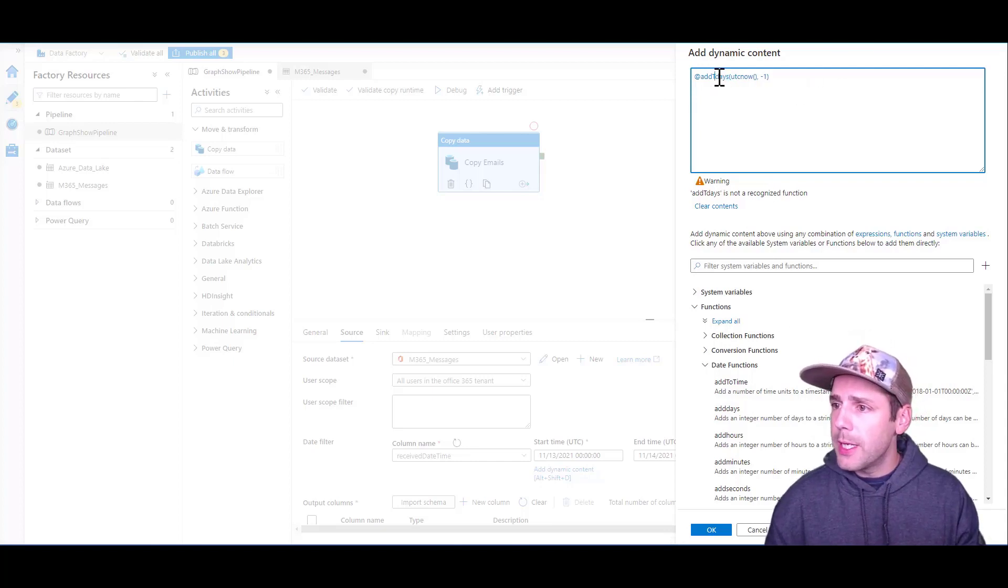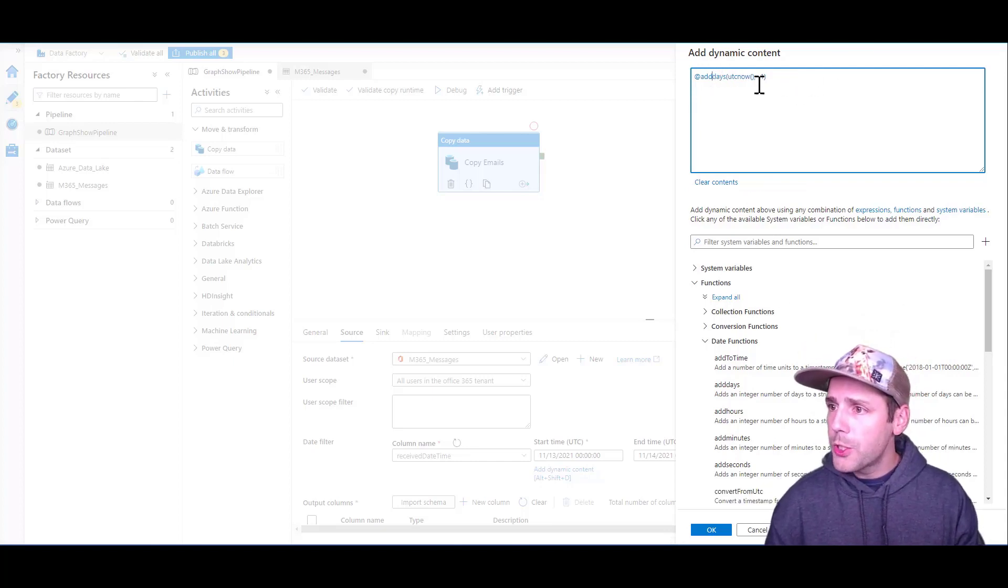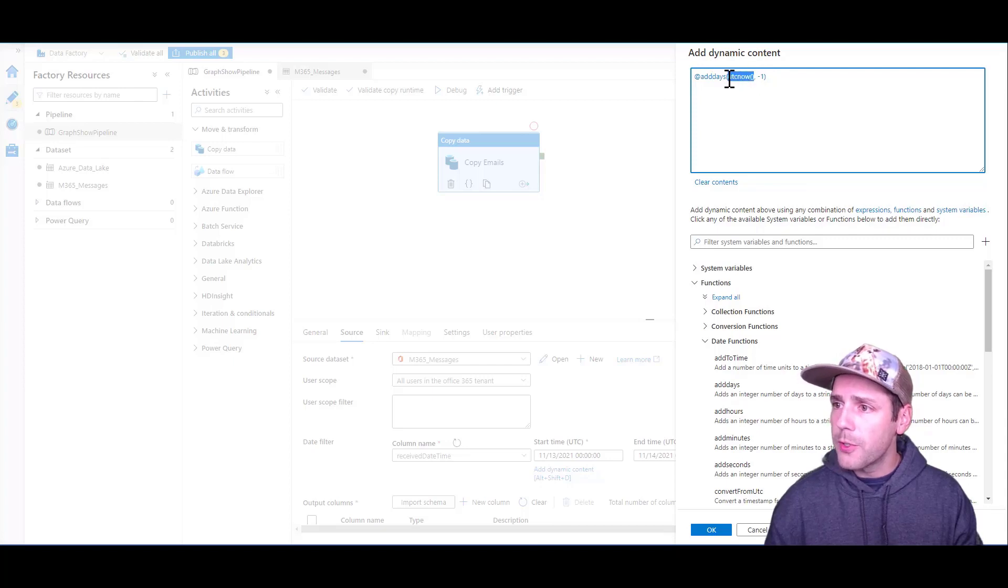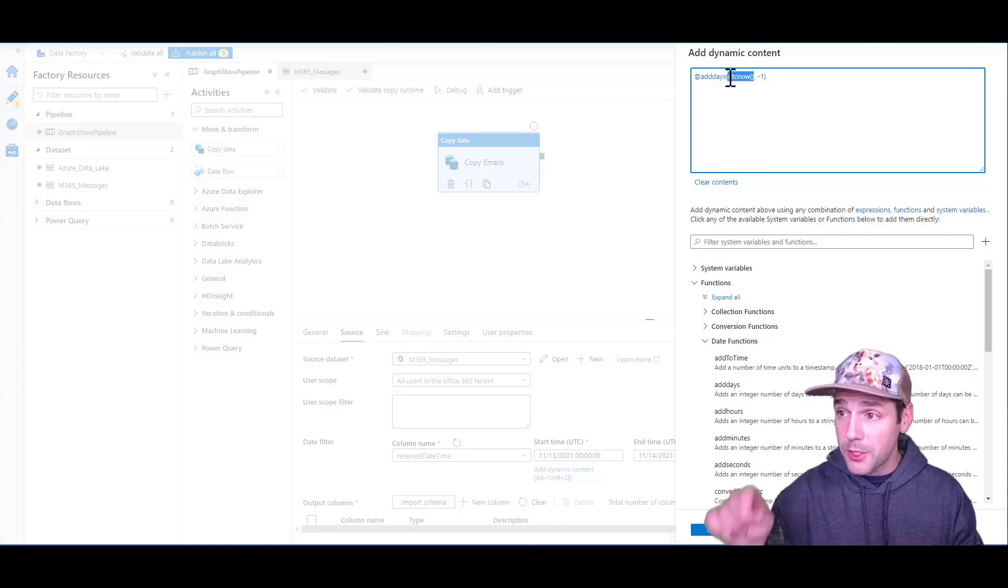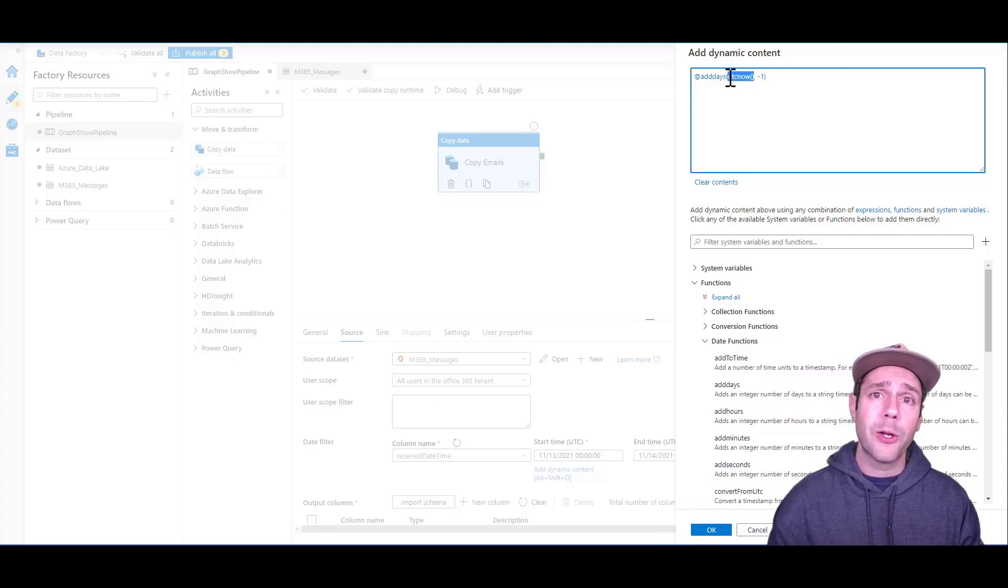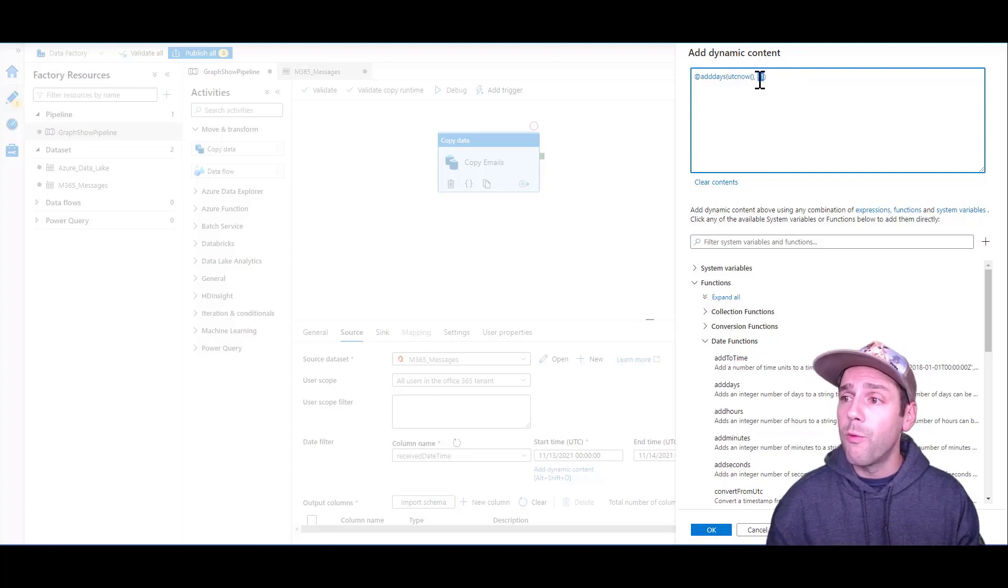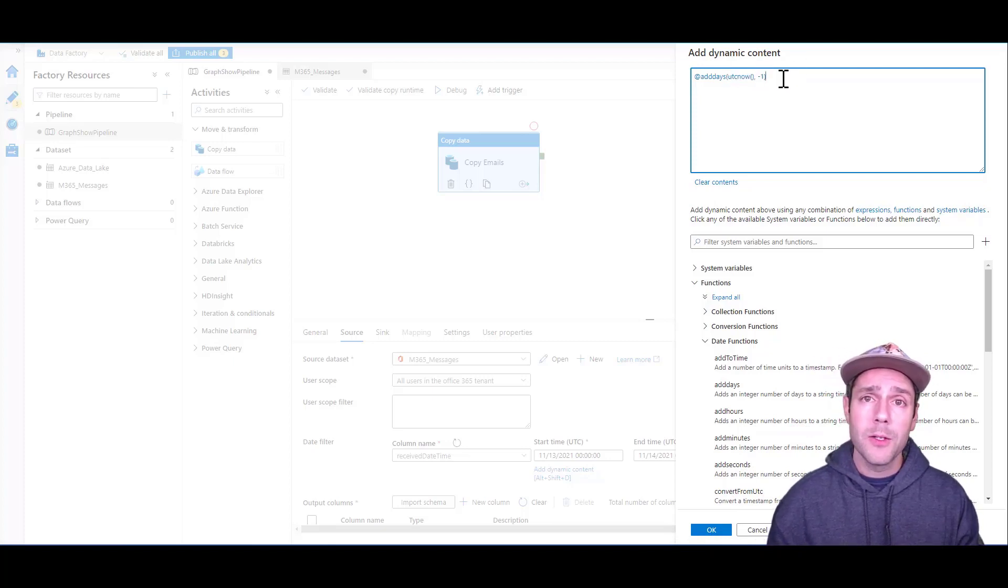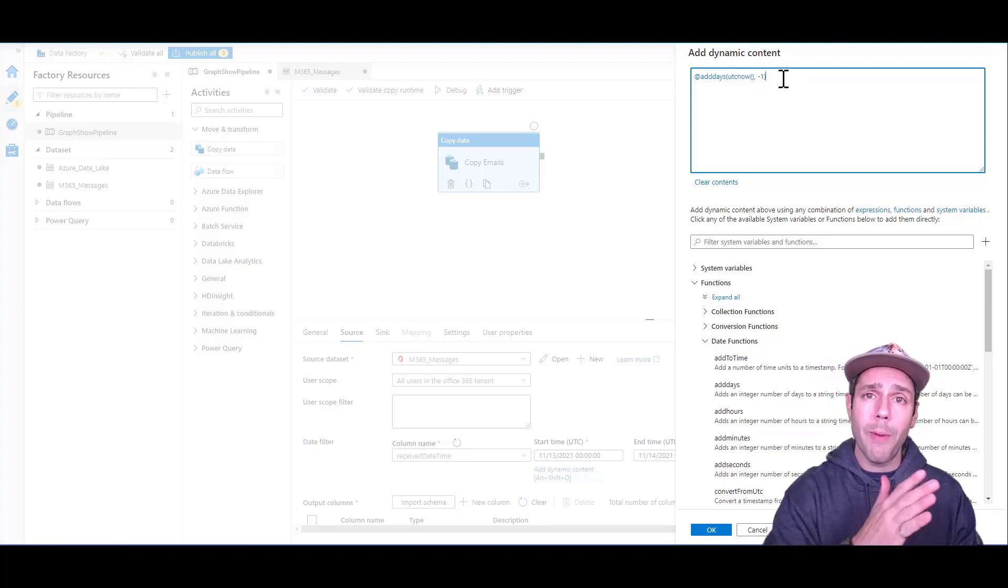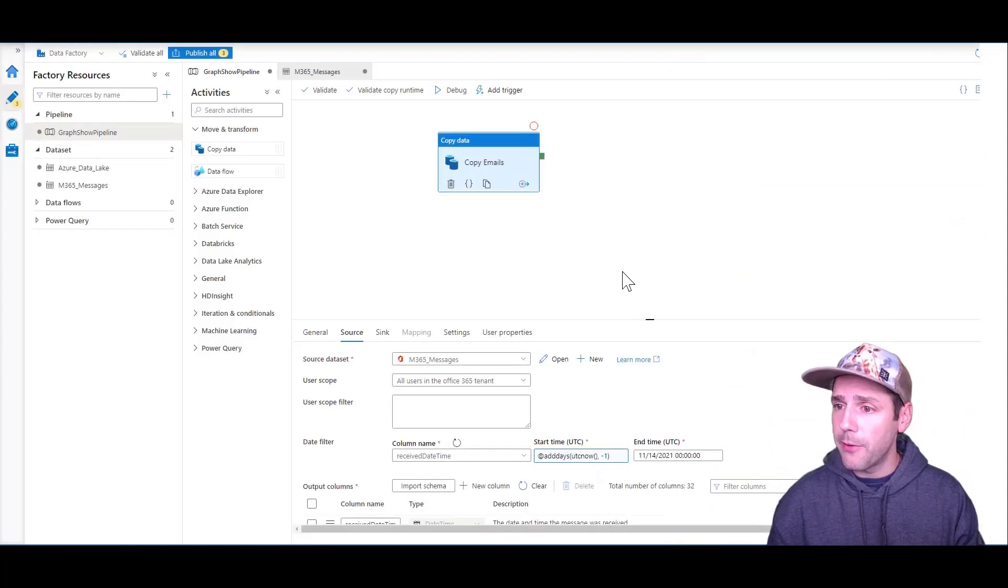Essentially what I'm doing is saying, I want you to take the current time that the pipeline is going to be running - this is the time that I trigger the pipeline - and remove one day from that. So it's essentially going to go back 24 hours. I'm going to click OK on this.